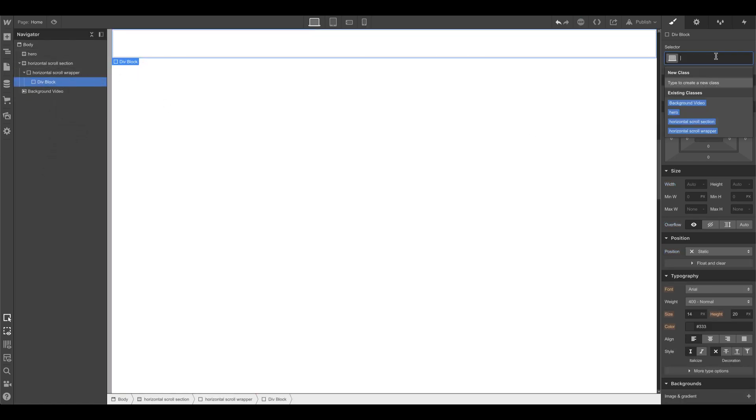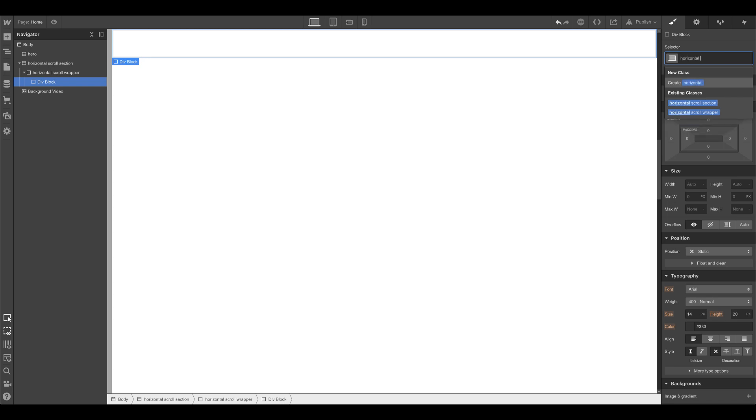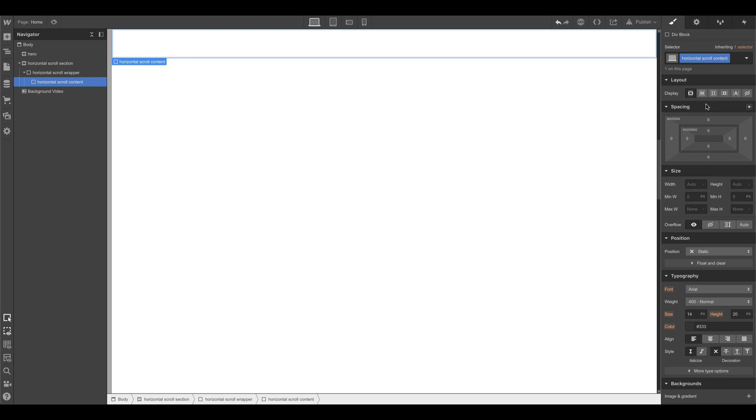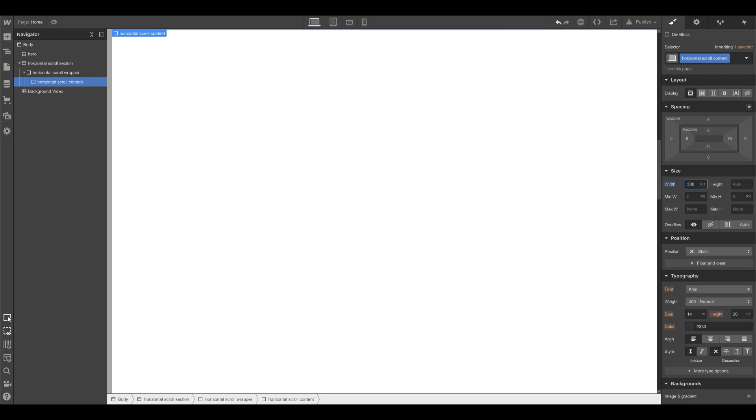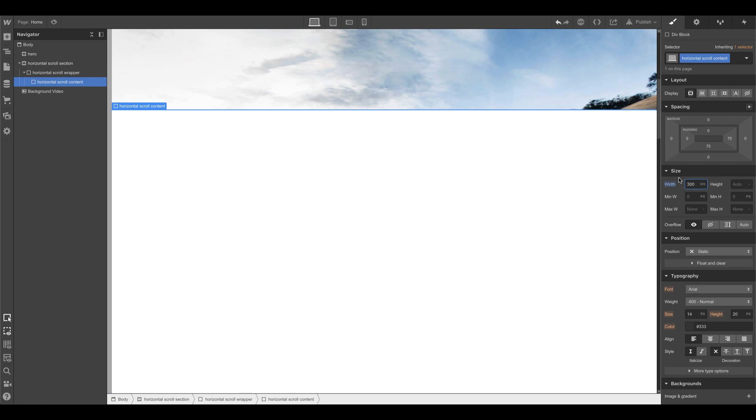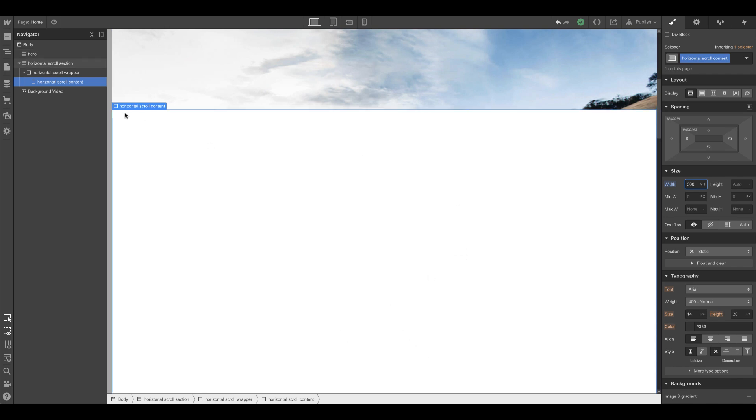Now let's go ahead and actually make the content. We'll call this horizontal scroll content and we'll go ahead and set this width to 300vh. The reason why I'm saying viewport height on the width is because I want it to go far based on the height of the page.